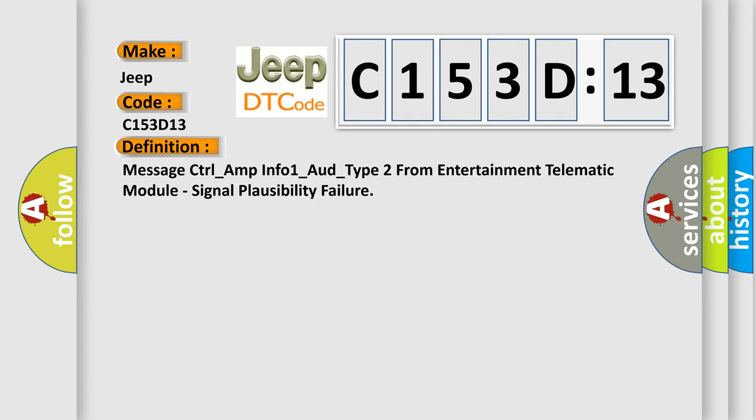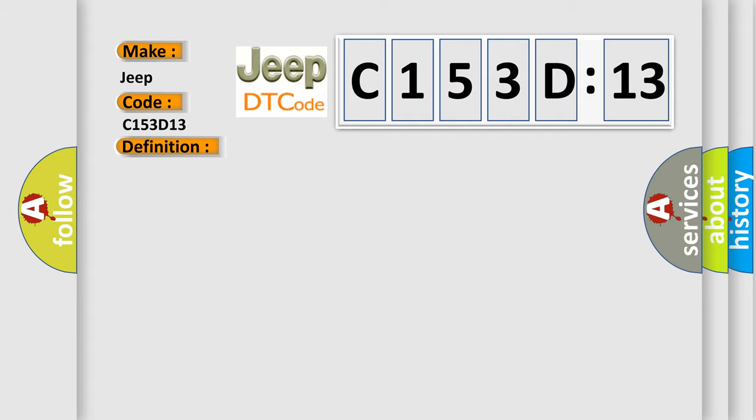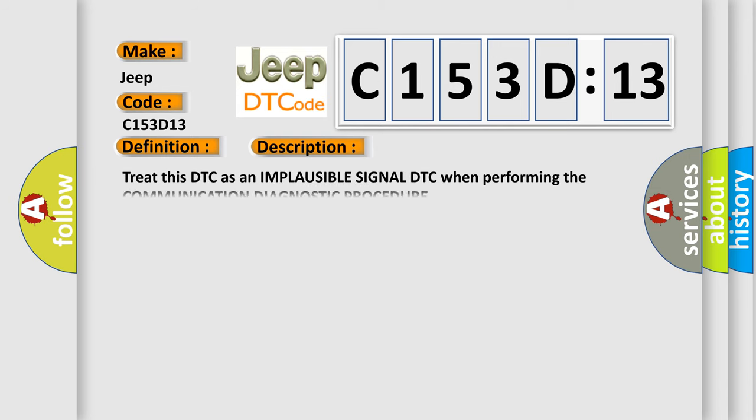And now this is a short description of this DTC code. Treat this DTC as an implausible signal DTC when performing the communication diagnostic procedure.